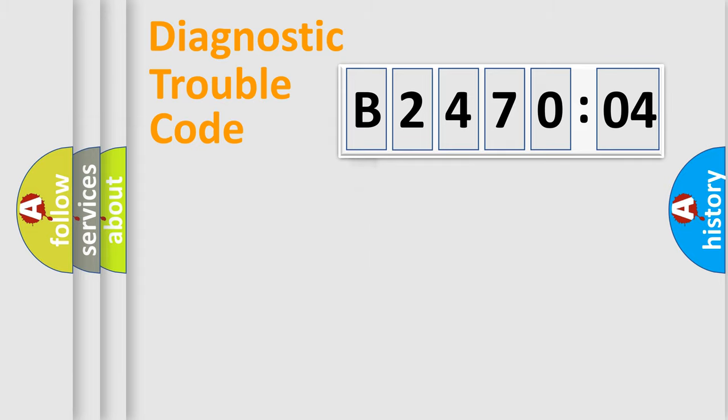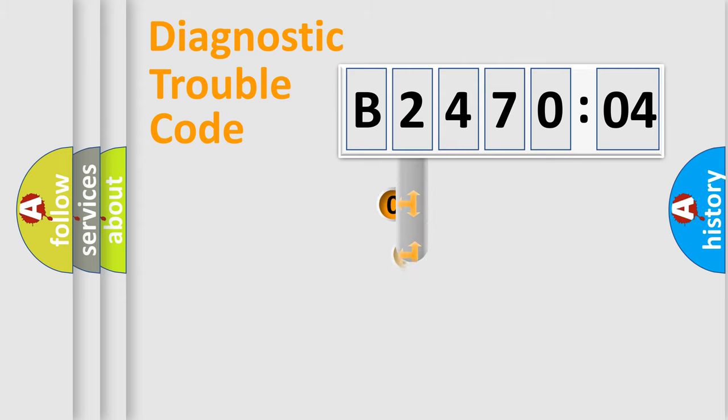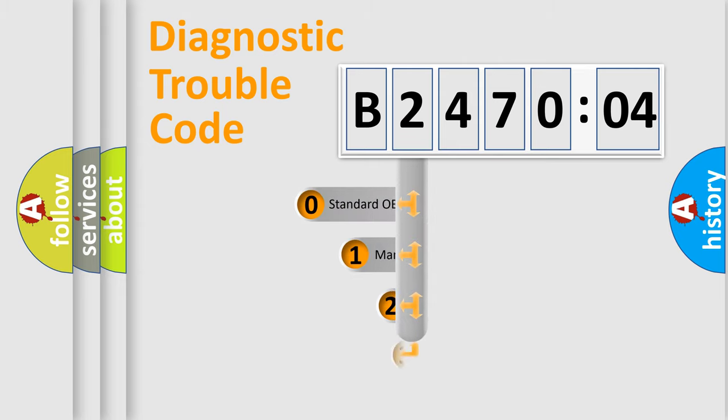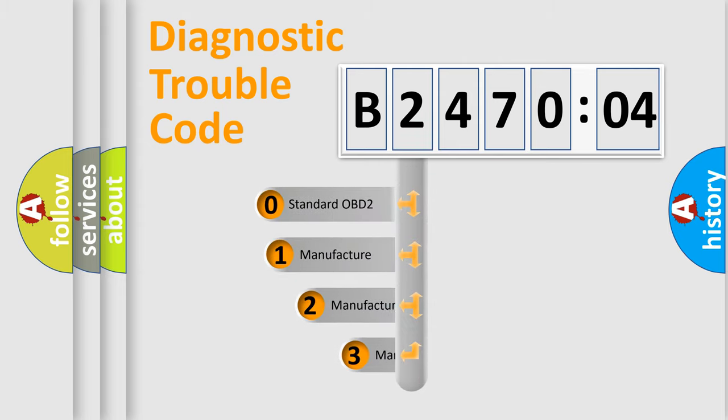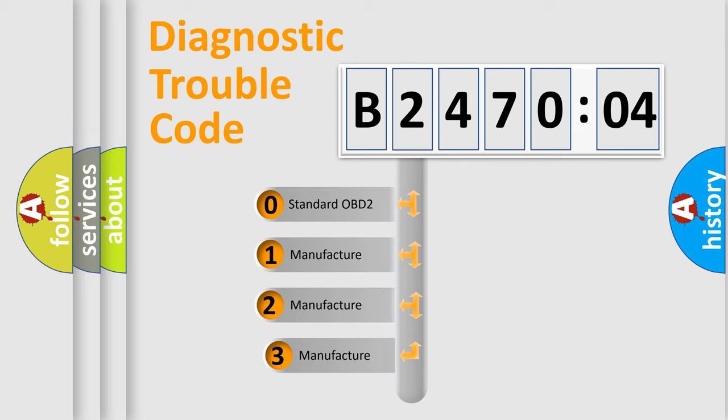Powertrain, Body, Chassis, Network. This distribution is defined in the first character code.